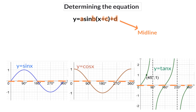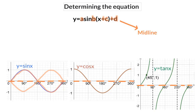To determine the a value, you firstly need to decide whether the graph has been reflected around the x-axis or not. To do this, you need to know the form of each graph with respect to the midline. The sin graph starts off on the midline, then a maximum, a minimum, and then back to the midline. So if the graph starts with a minimum and then a maximum going back to the midline, it will have a negative a value.